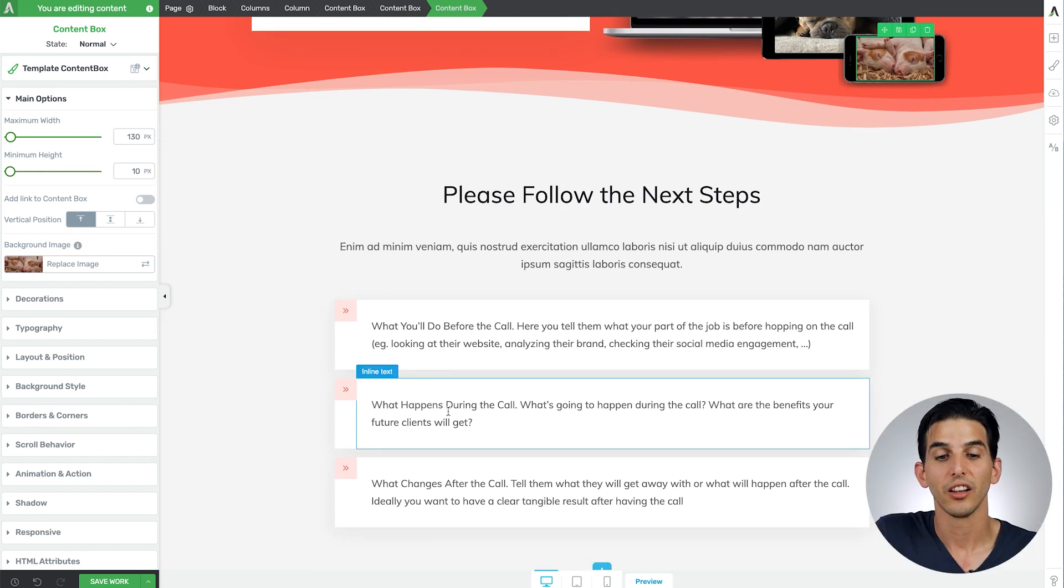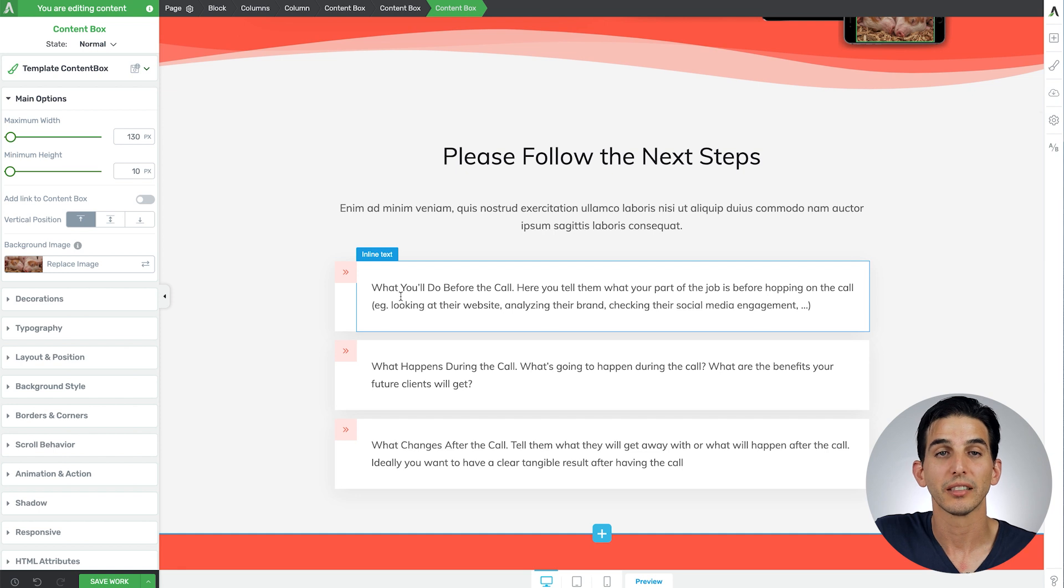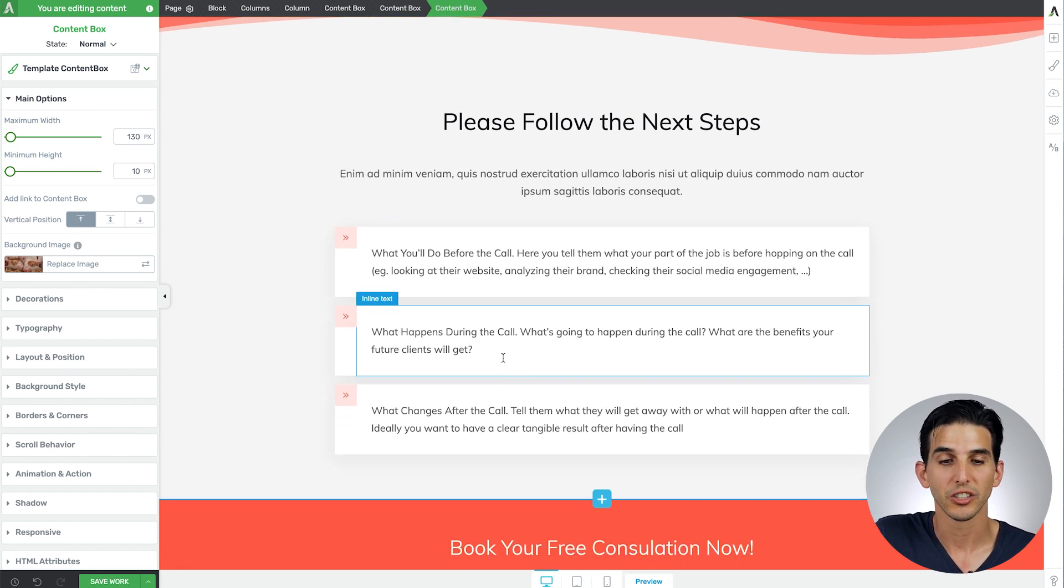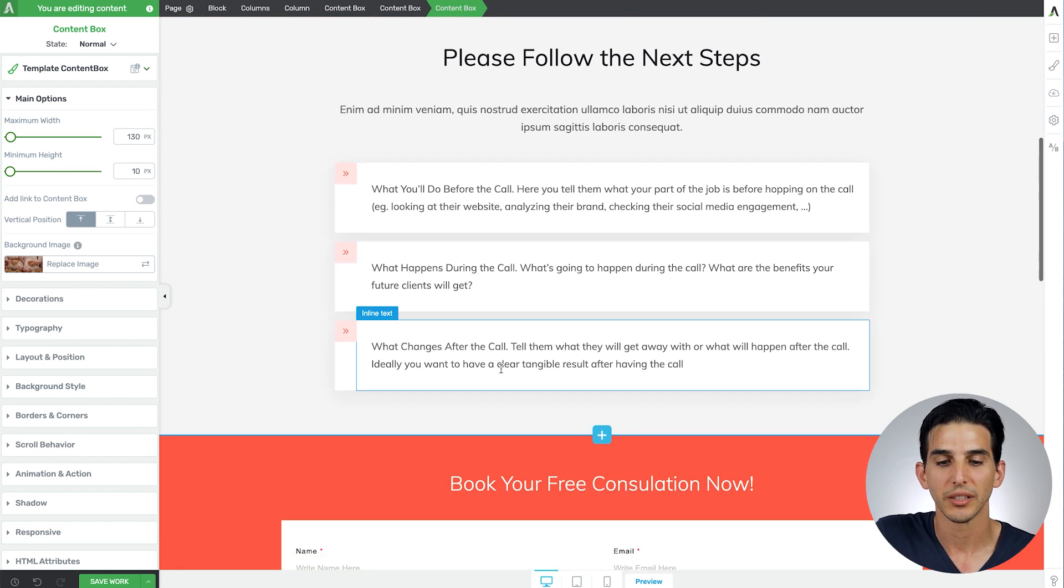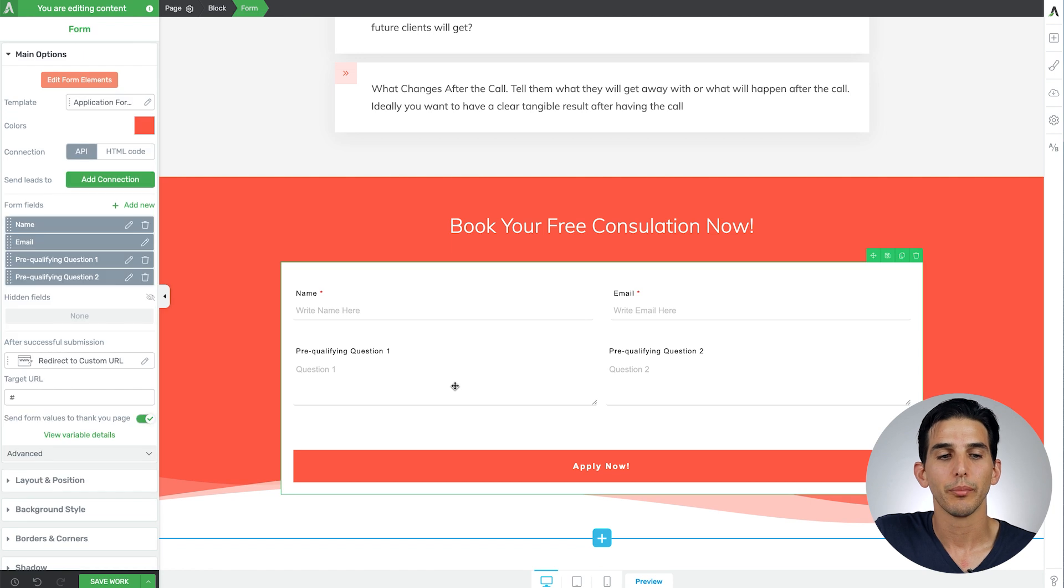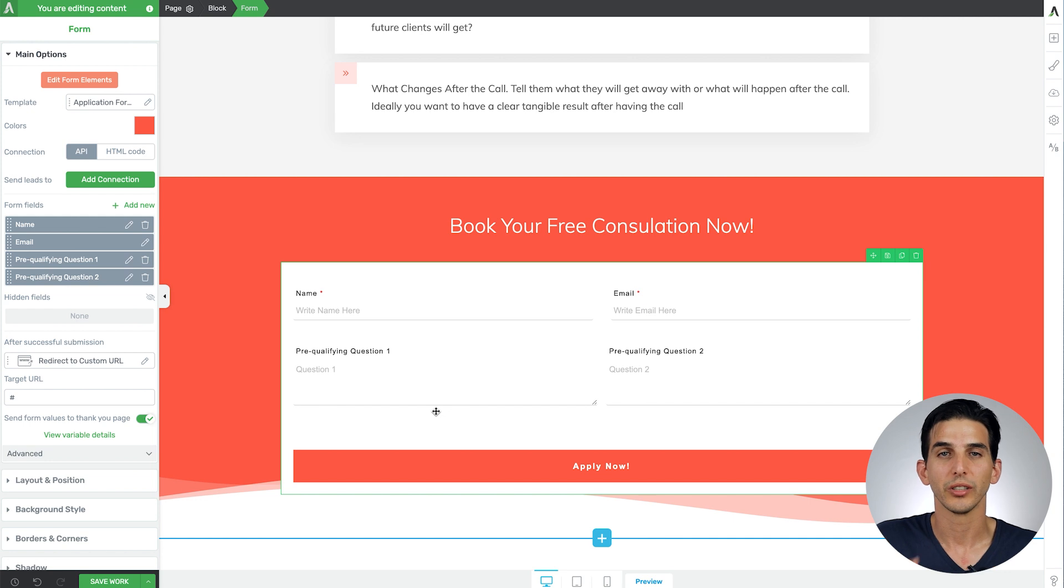Then tell your potential coaching client what to expect before the call, what to have, what happens during the call, what happens after the call. Set up your lead generation form - I'm going to link to a video here that will show you exactly how to do that.